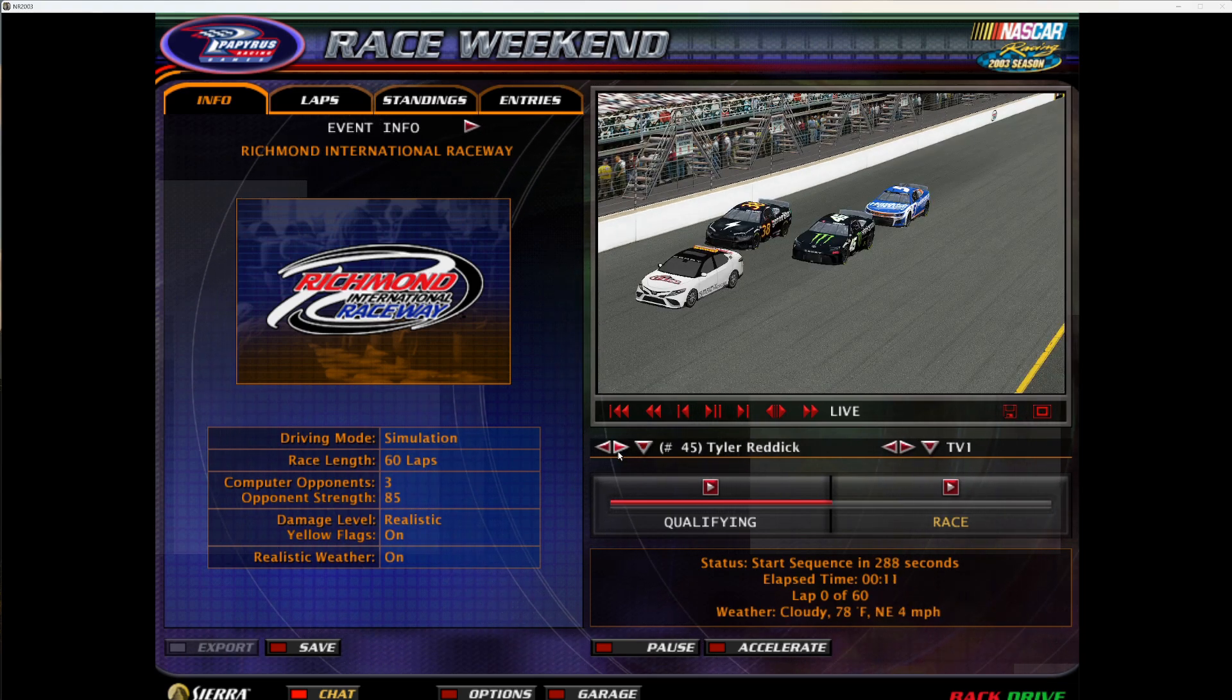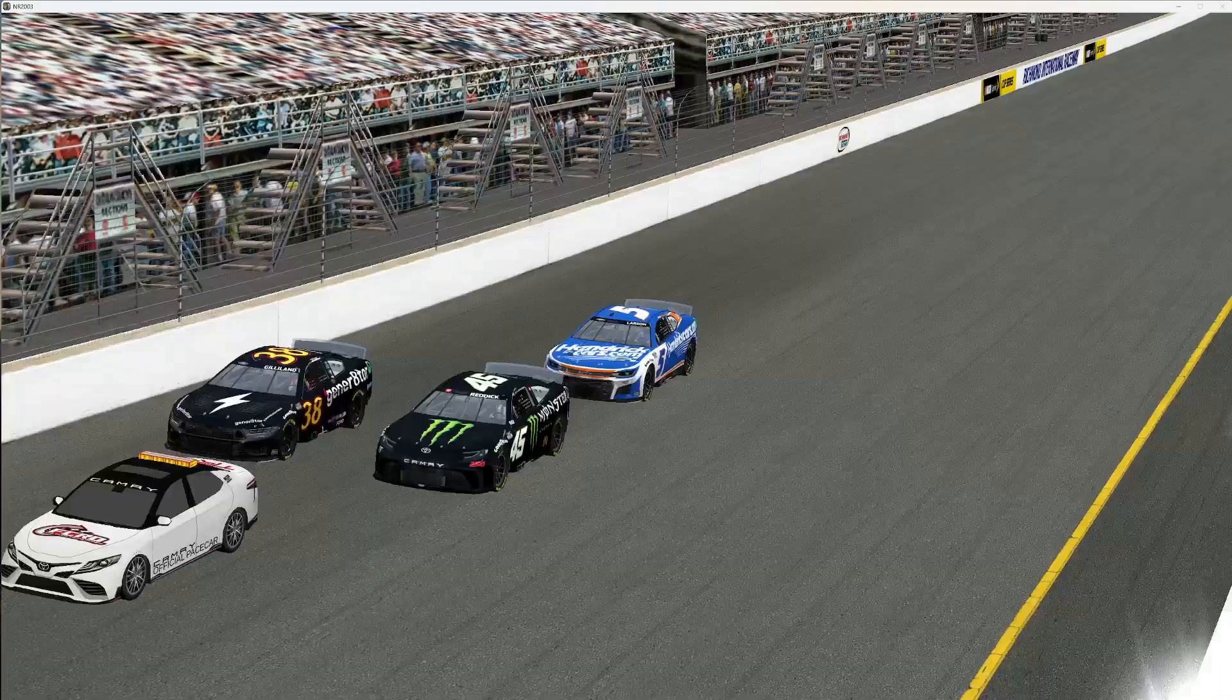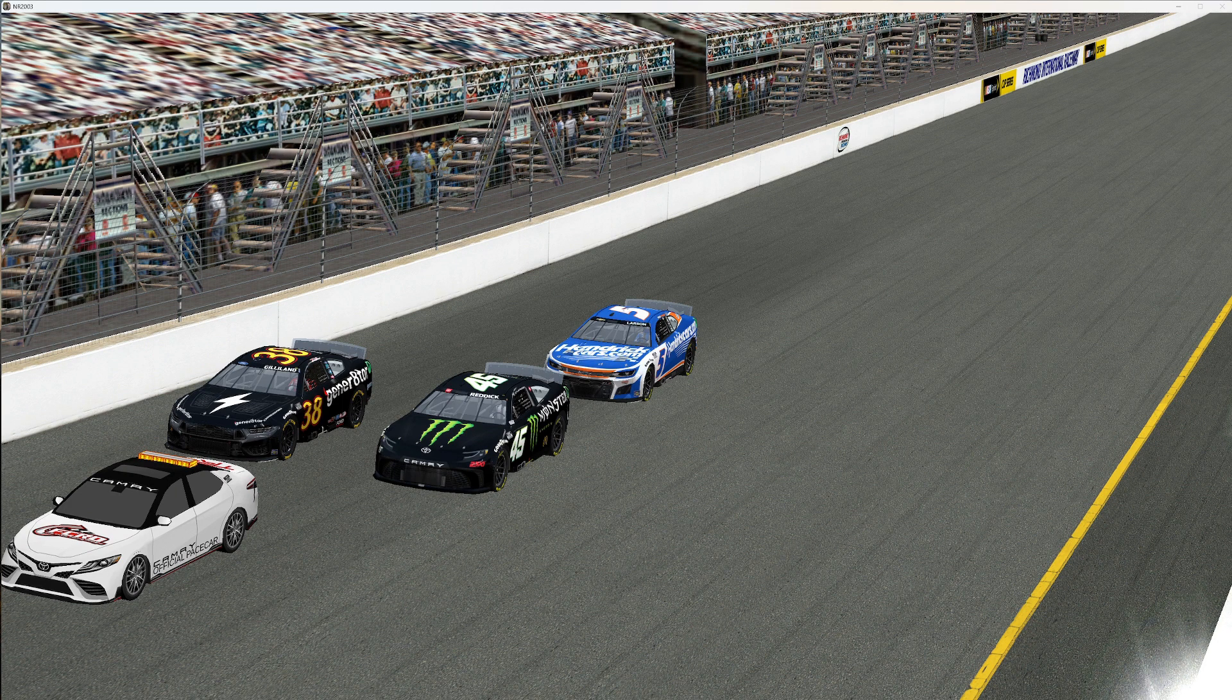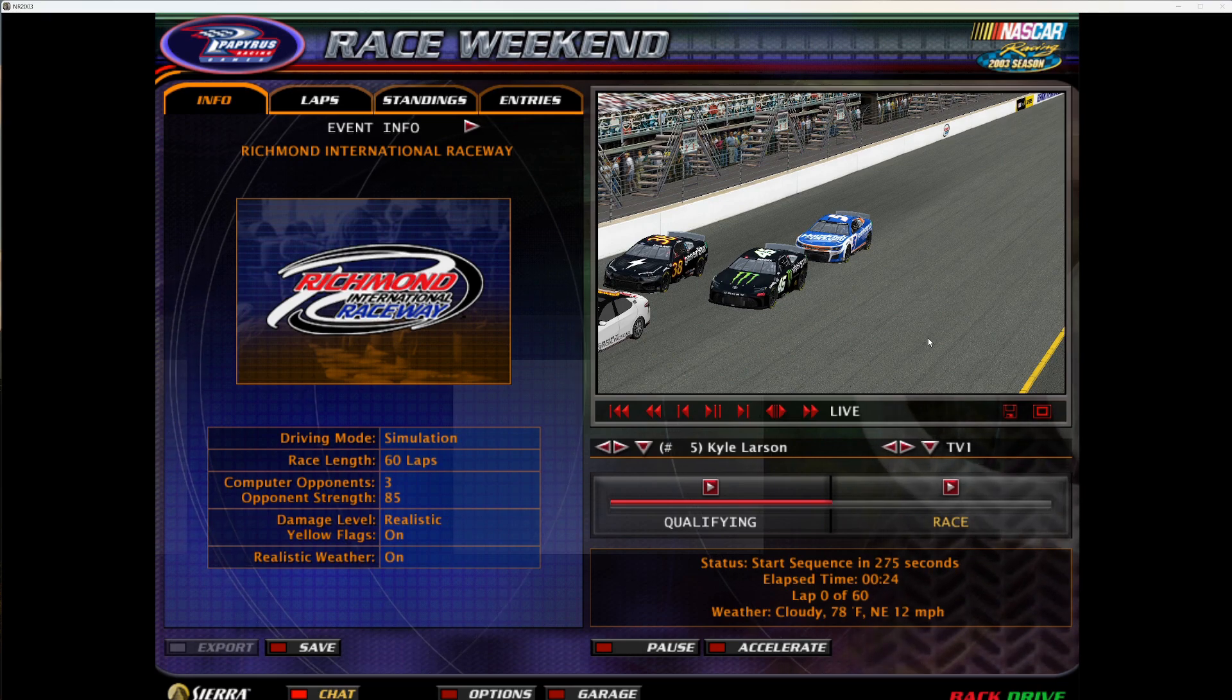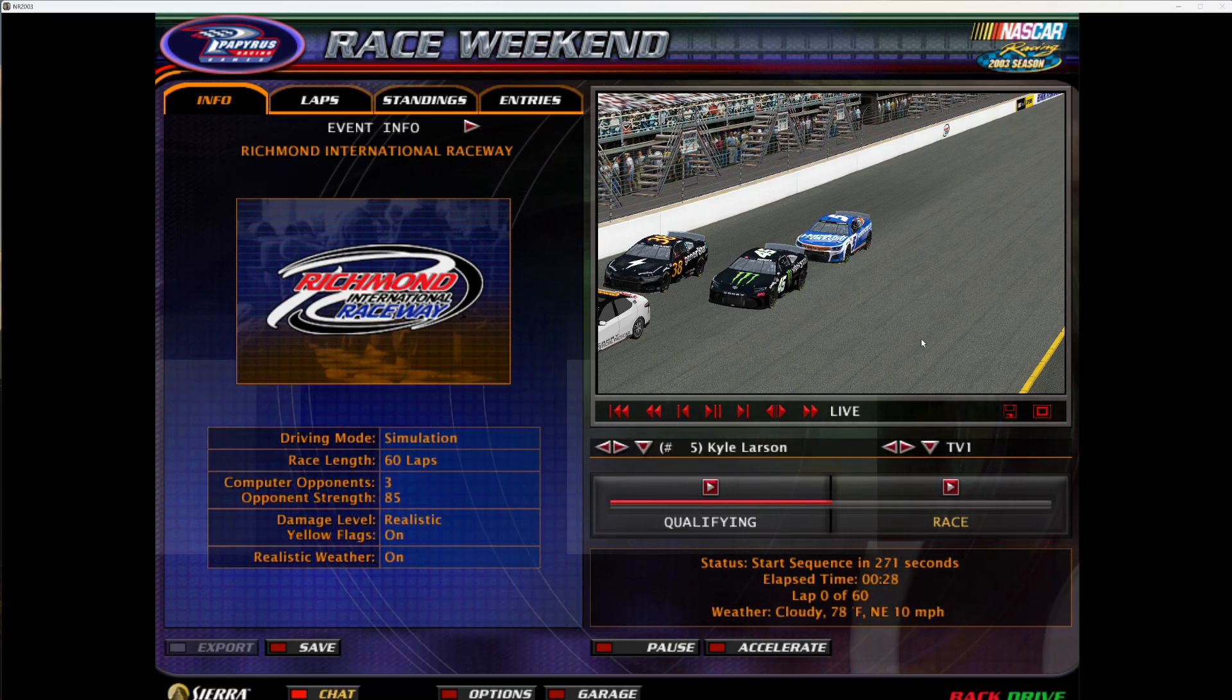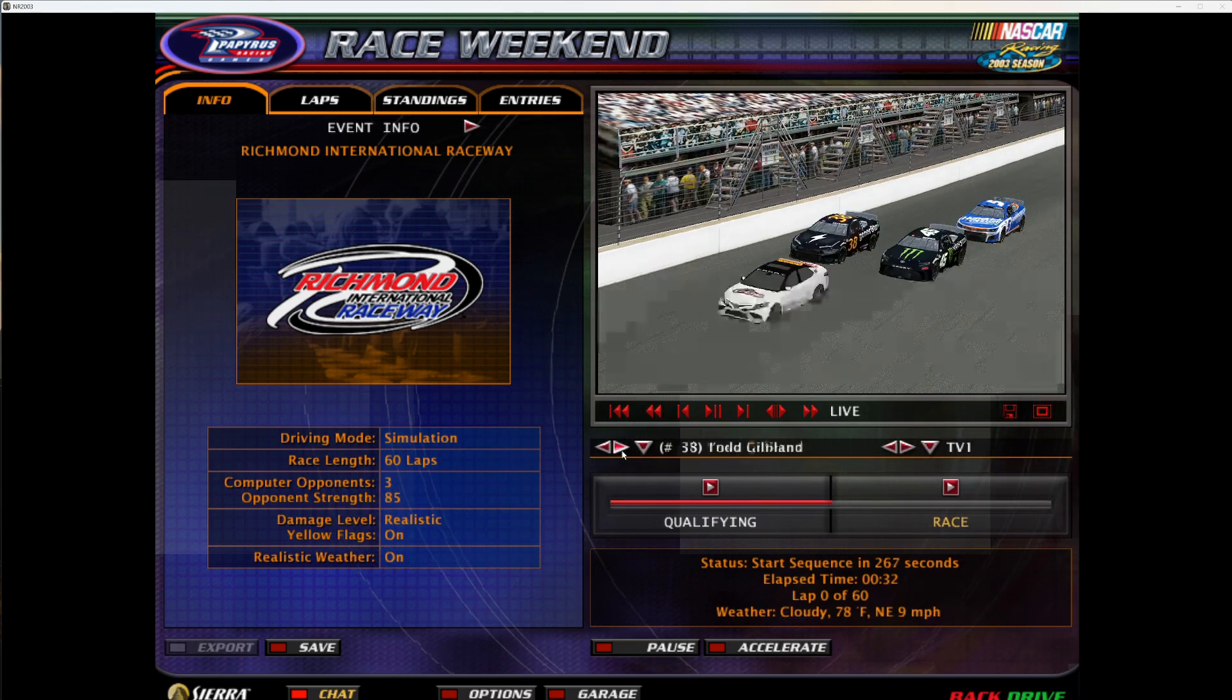Now obviously you would have to install a lot more if you wanted to be more realistic. You don't want just Todd Gilliland, Tyler Reddick, and the five car in it. But just as an example, I was going to show you that. You can install like the whole race, like a full 40 car set, and then you'd be good. But yeah, it works.